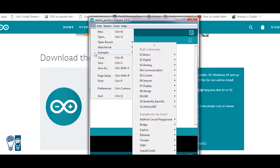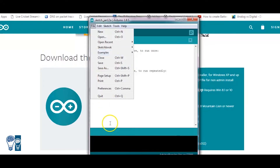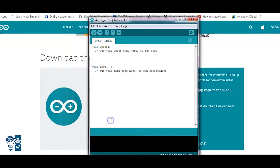For students of electronics and electrical engineering, this is a great application. Today in this video we'll also see how to use the Arduino software, code it, and connect it with the Arduino board to blink an LED. So let's see that.